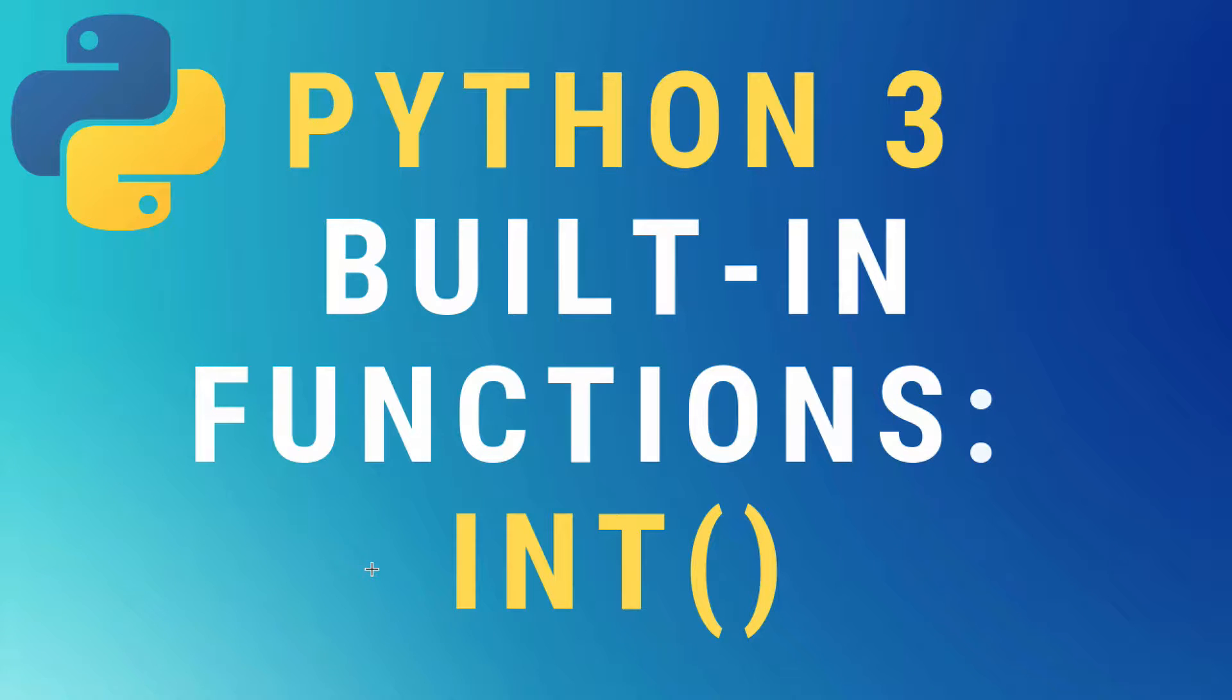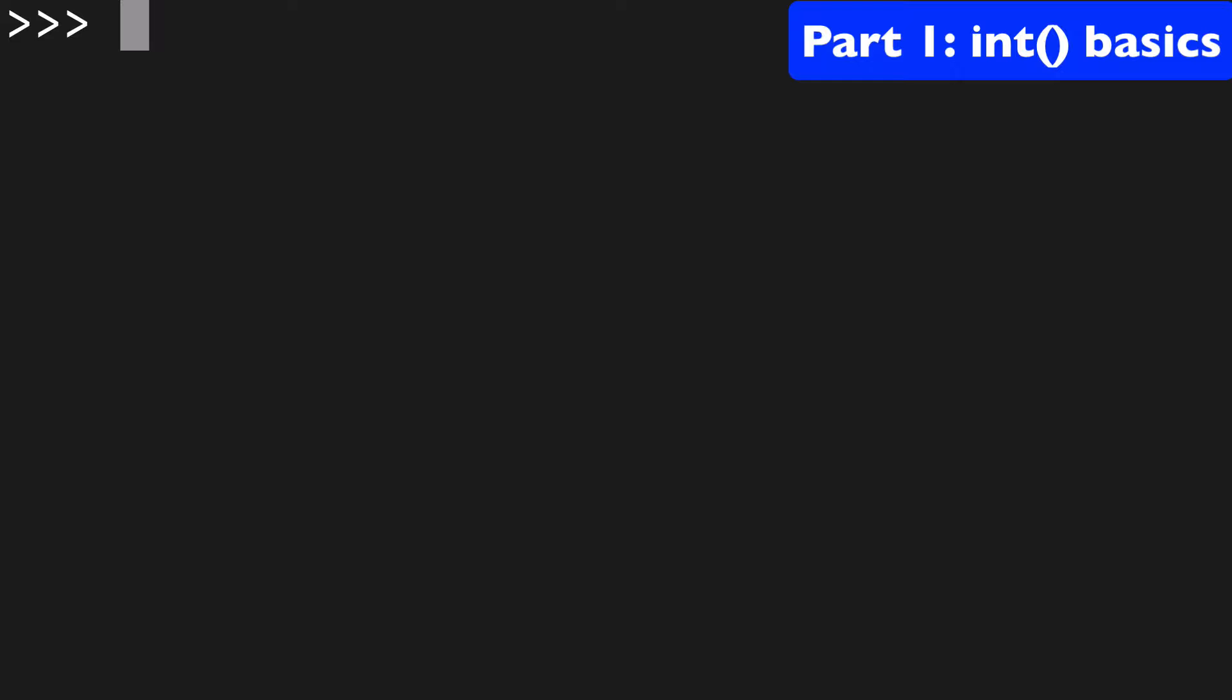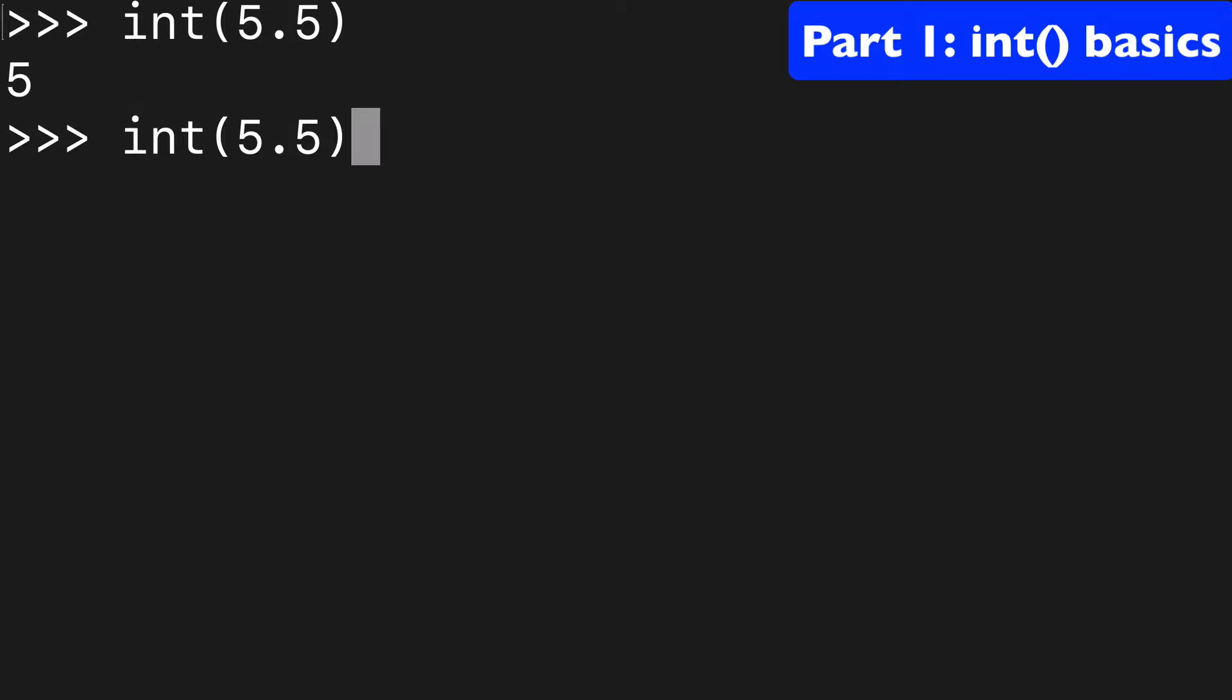Today, the int or integer built-in function in Python 3. I would say the most common use of the int built-in function is to cast floating-point numbers or to cast strings to the type int.